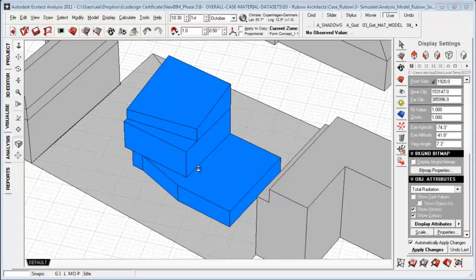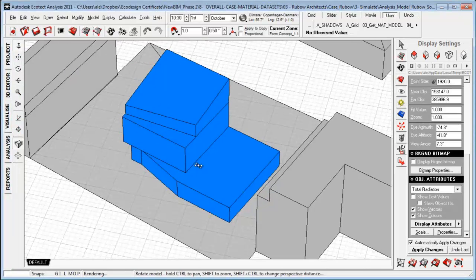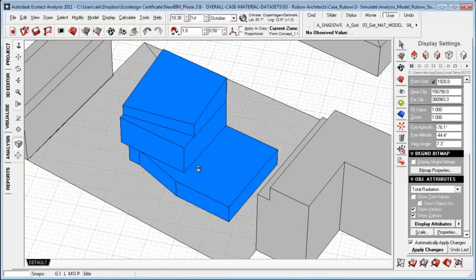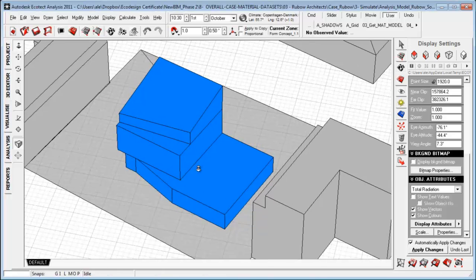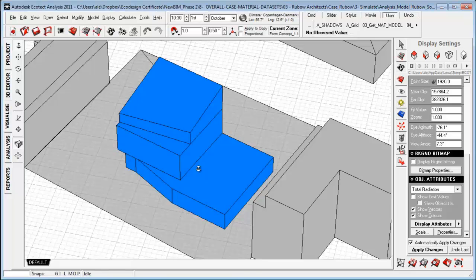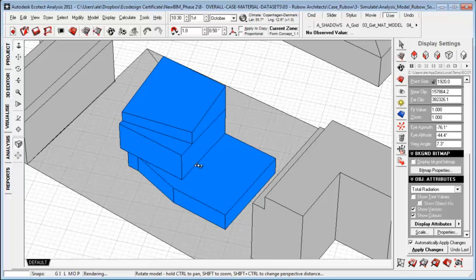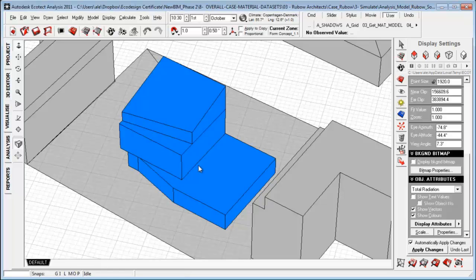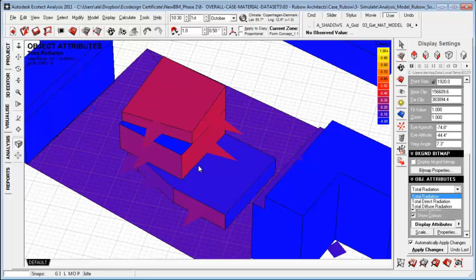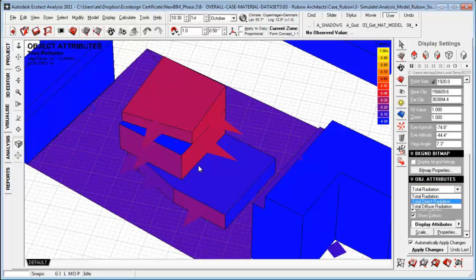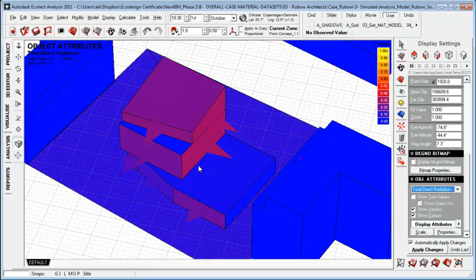We can also do surface calculation of our proposals or design, just having a simple form looking at things like radiation, shadows. To enable the simulation that we have done, we can go to the display settings, scroll to the bottom, and say display object attributes. And we're now able to look at total radiation for the specific simulation here, or total direct radiation.